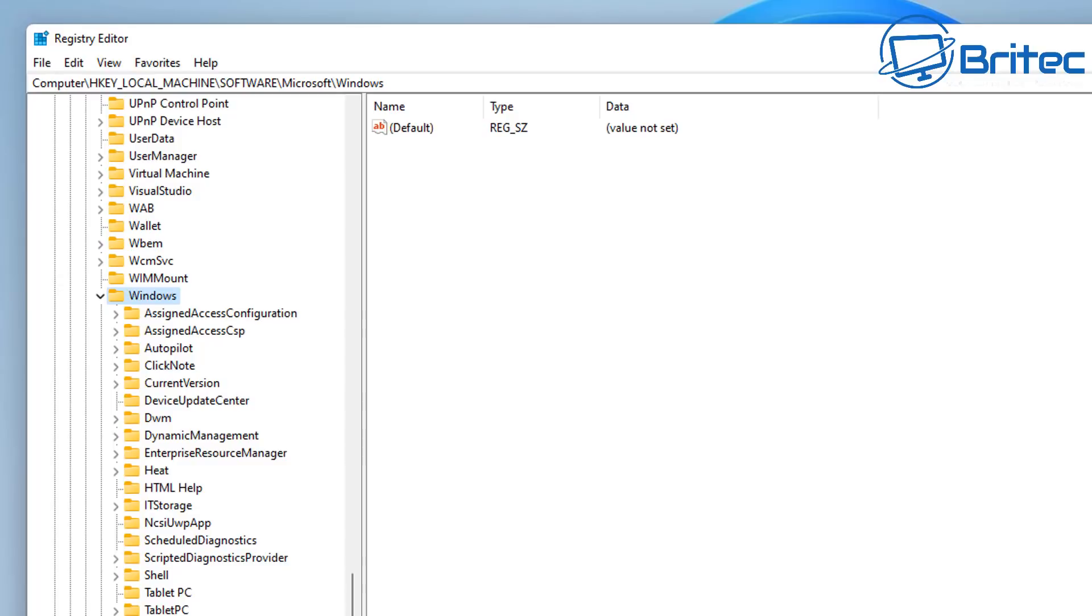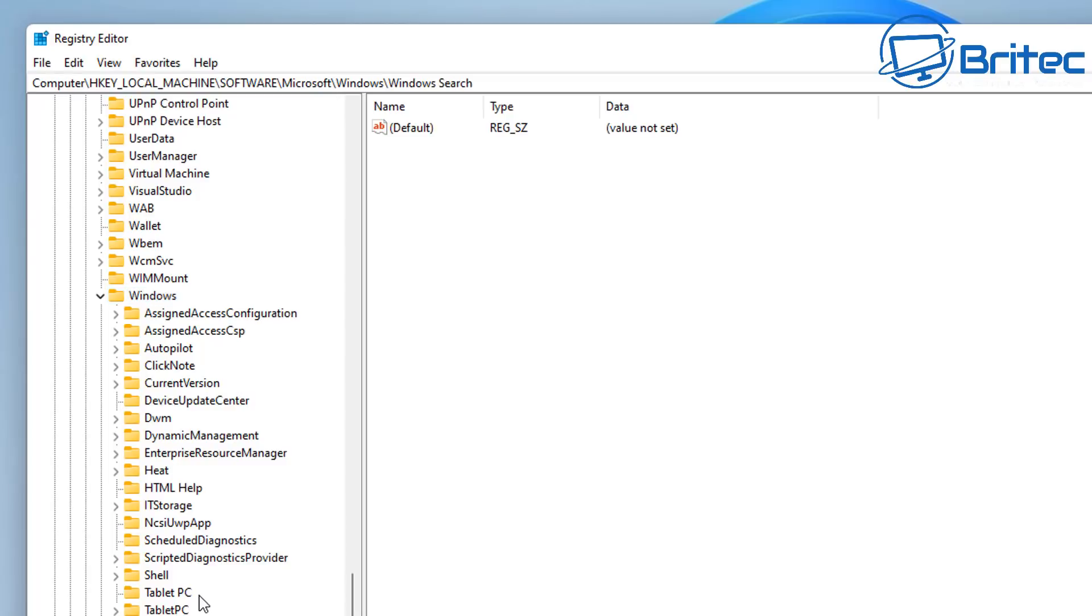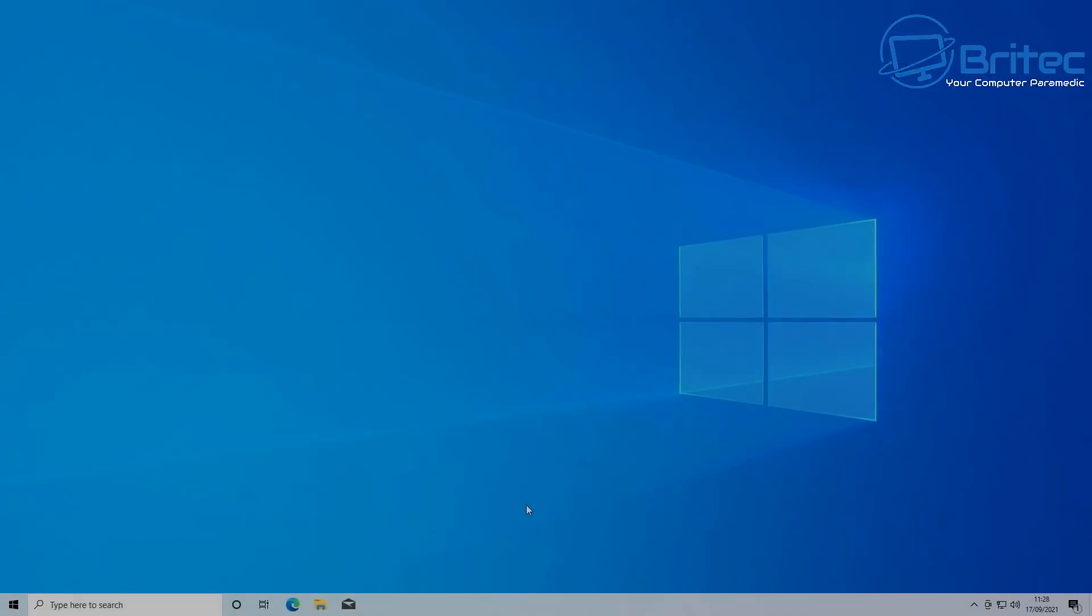When you start making changes like this to group policy editor or the registry or you're running scripts, you can run into issues. This is probably one of the most common problems that I see with people. They will end up messing up their computer and they just can't get it working properly. They want to install something now, like say for instance the Microsoft Windows Store, and they just can't download an app or install it because they've broken something.